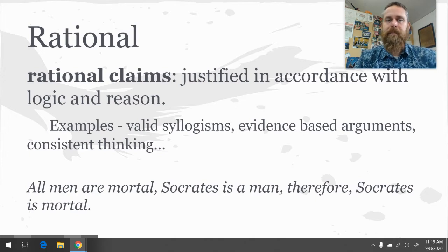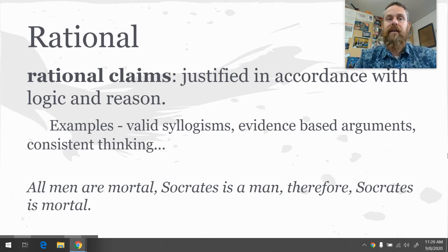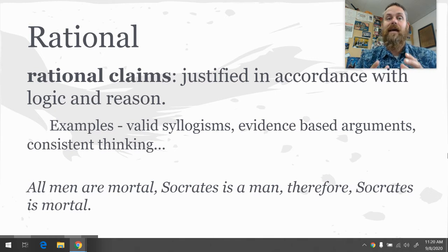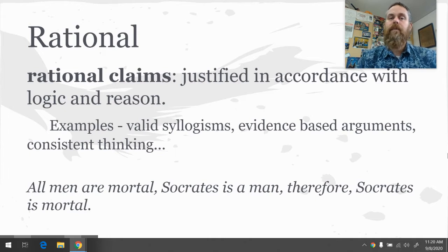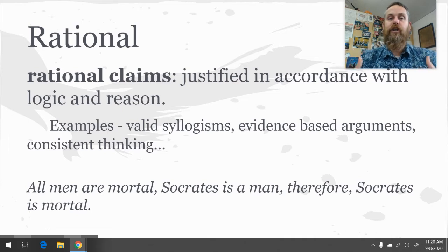The most classic example of a valid deductive argument — a valid syllogism — is: all men are mortal; Socrates is a man; therefore, Socrates is mortal. The first claim is rooted in our common belief that everybody we have seen has died. Socrates being a man is rooted in our belief that he met the definition of a man. If Socrates is a man and all men are truly mortal, we don't have to witness Socrates dying to deduce that he too is mortal. It may or may not be true, but it is a good rational argument.